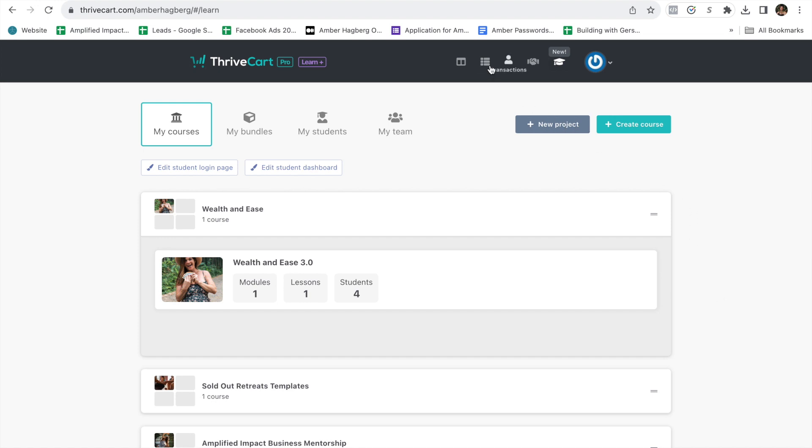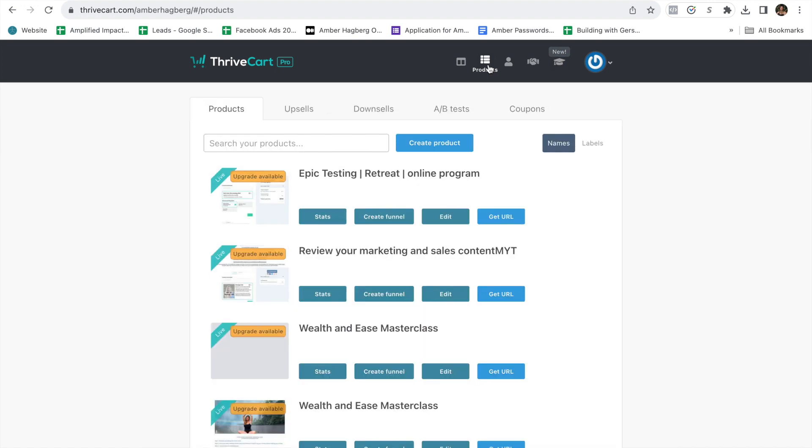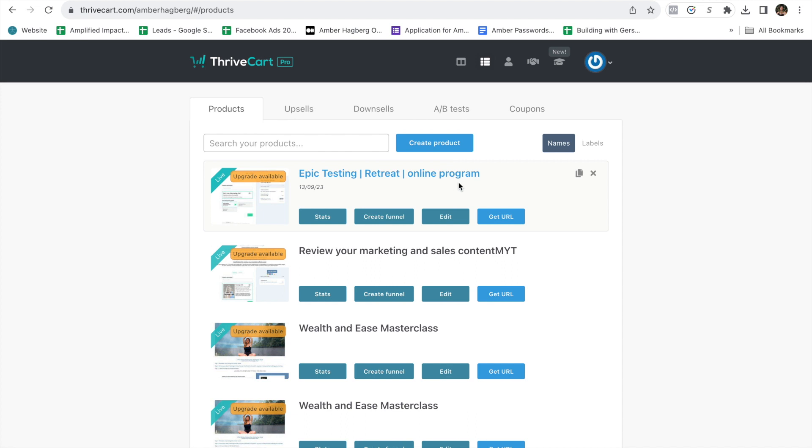But you can also use this for a program. You're going to come up to the top dashboard and click on products. I've already done a few tests on here, so I'm going to walk you through Epic Retreat Online Program. But if you've never done it with me before or on your own, then just hit create product.